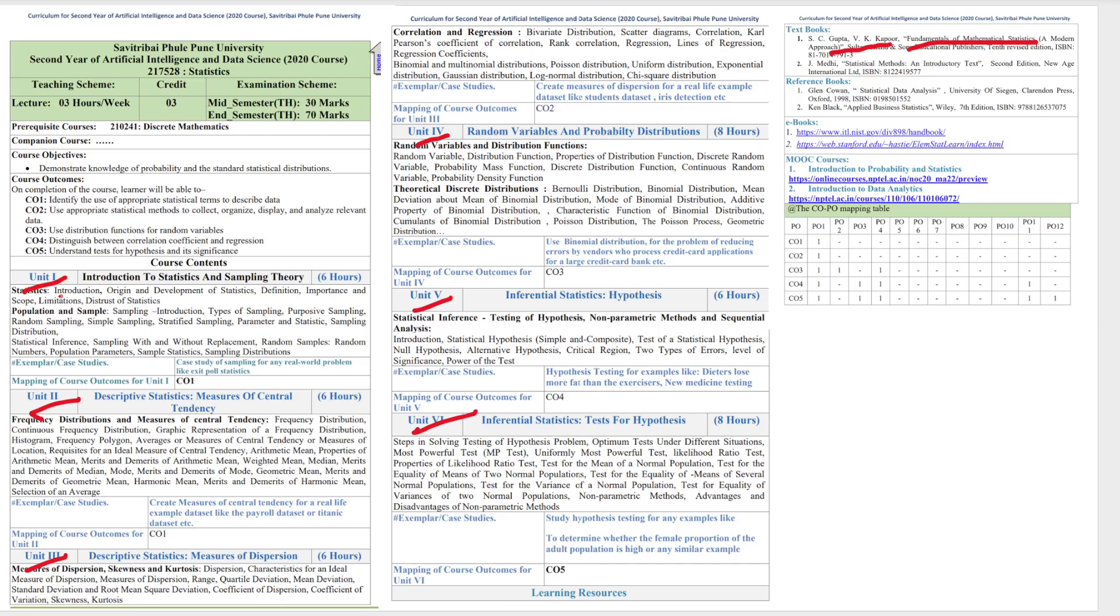The first part will cover Introduction, Origin, Definition, Important, Limitations and Distrust of Statistics. We will cover all this in the next video. Okay, that's it for today. Thank you.